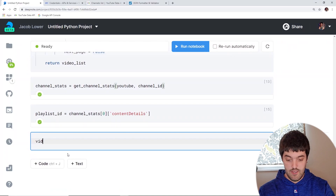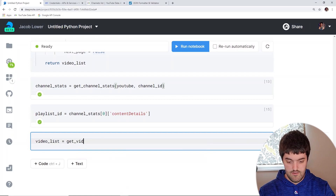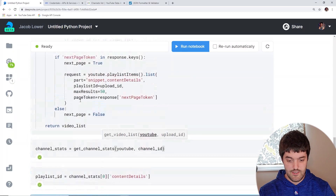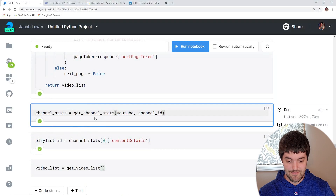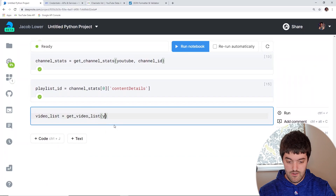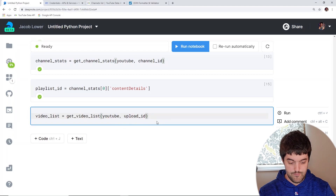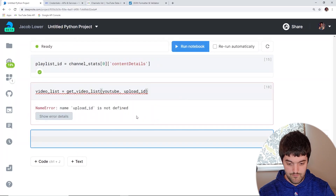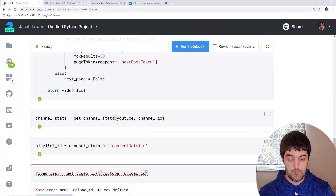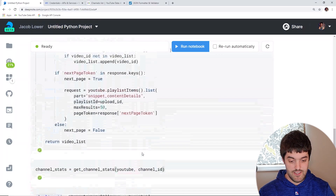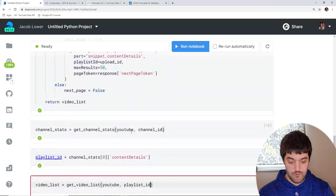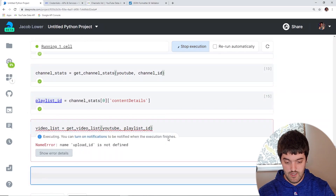Now below, I'm actually going to call that function. I'm going to call it video_list and set it equal to get_video_list. Don't forget to shift-enter to run your cell and actually define the function first. Then we pass in youtube and our upload ID.